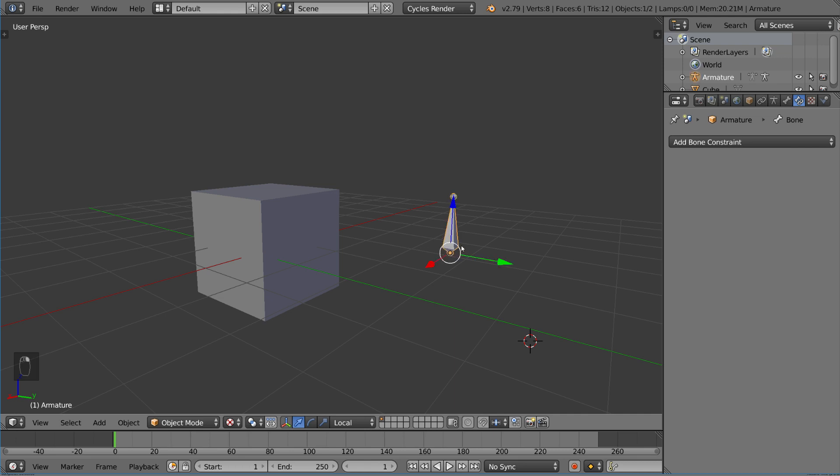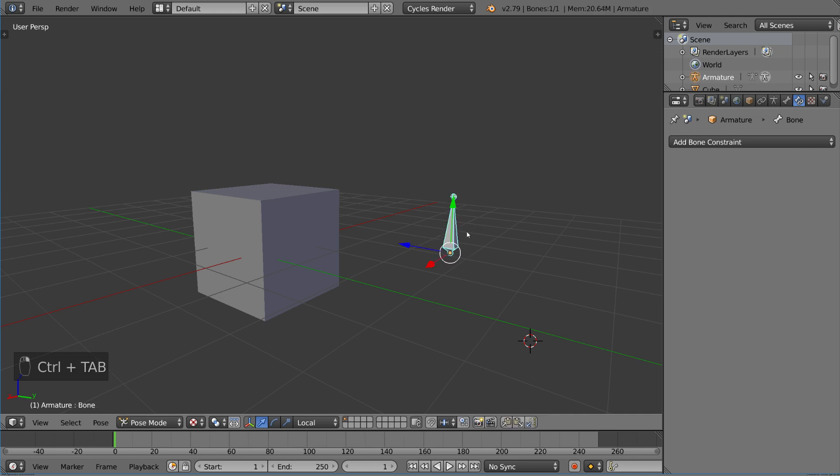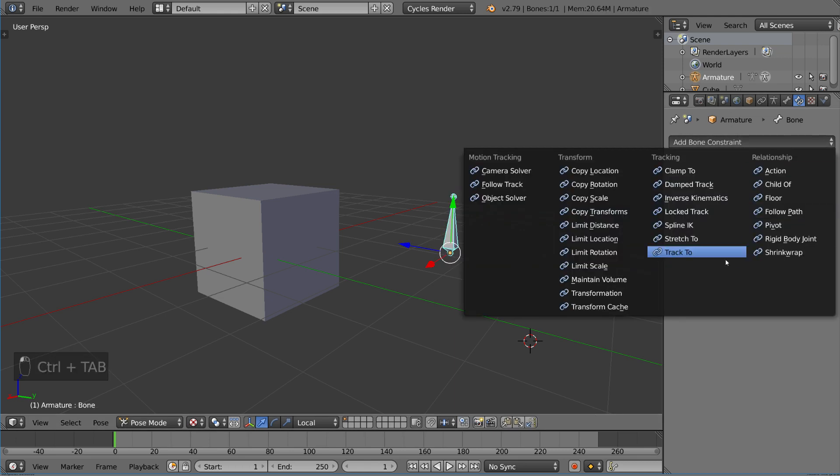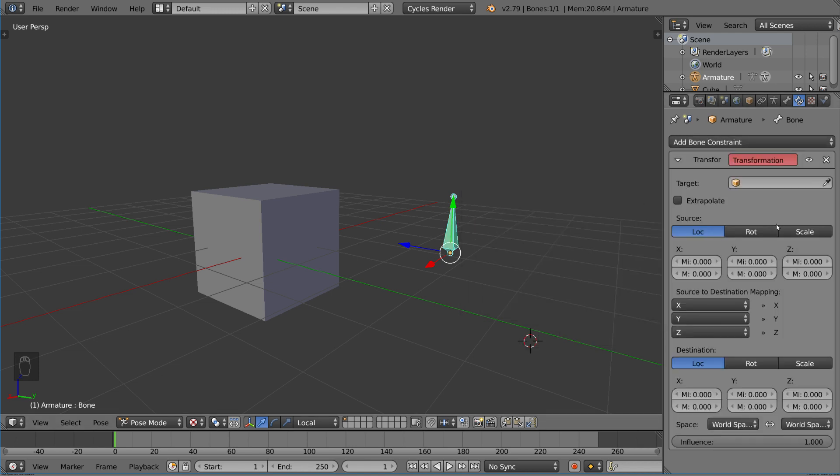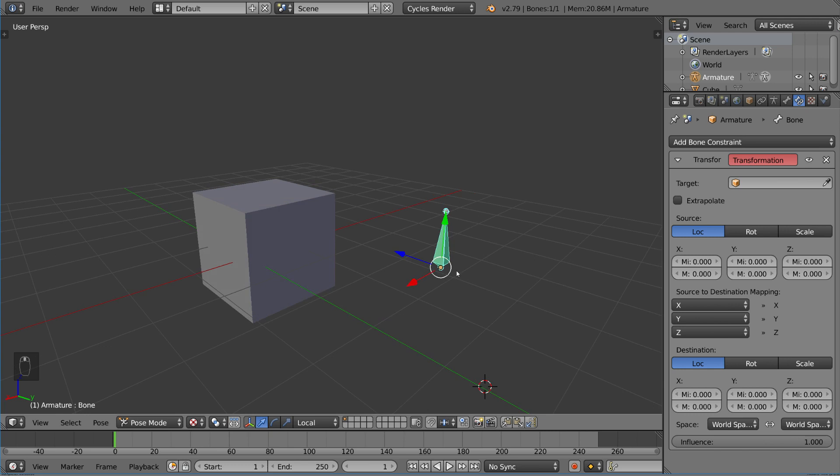I'm going to go into the bone constraints tab here and show you there is a specific transformation constraint that actually has very powerful functionality. It's one of the most versatile constraints. I would prefer to call it the transformation mapping constraint or the map transformation constraint to make it more obvious what it does.